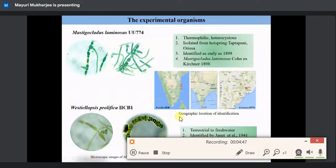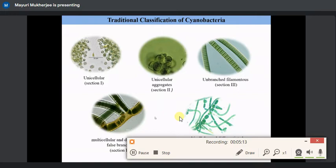As I was talking about, Mastigocladus laminosus UU774 and Westiellopsis prolifica — we have given the strain name IICB1. These two are my experimental organisms: one isolated from a hot spring of Orissa and the other from the southern part of this country. Both are filamentous and belong, as per the traditional classification system based on morphological features, to Section 5 — considered the most advanced, being multicellular filamentous with true branching filaments.